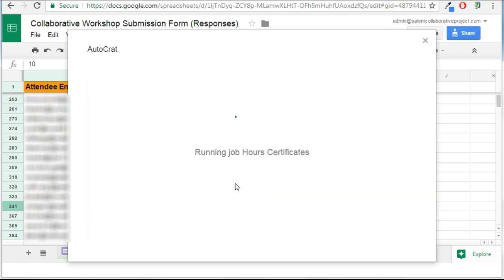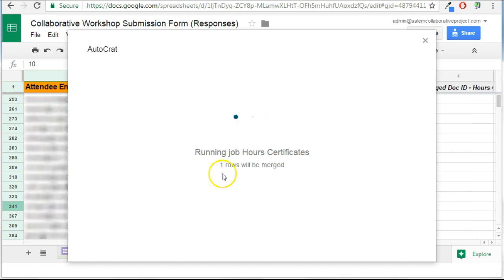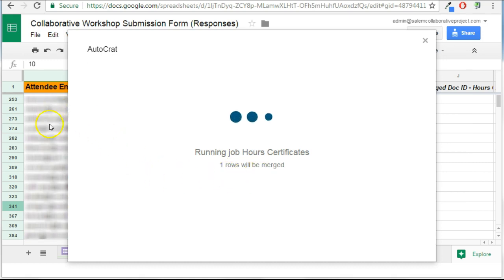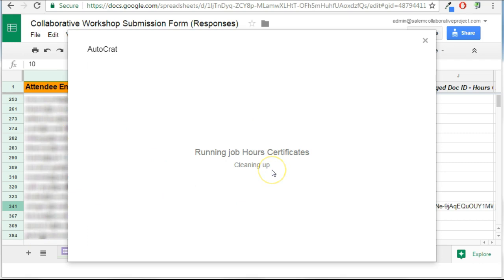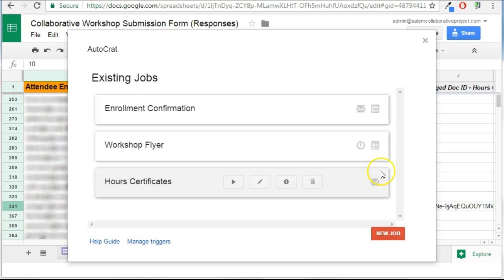It's going to search for the jobs in this sheet. And see which ones meet the criteria. And as I predicted, it's found one job that will be merged. Even though there are lots of different items in this spreadsheet, only one met the conditions.